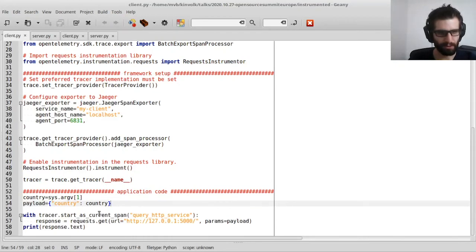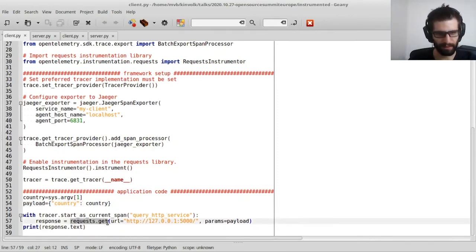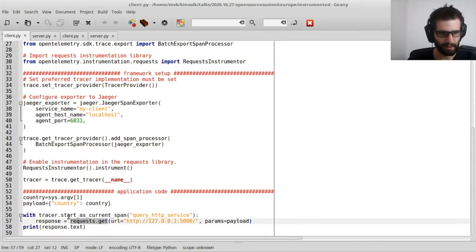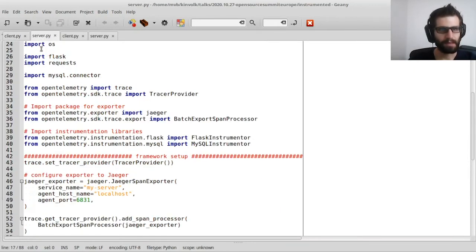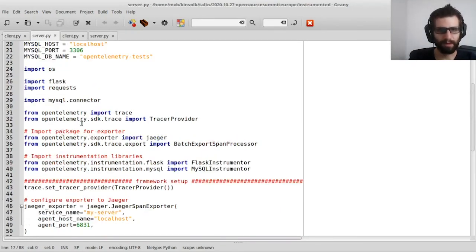Here is the real application code. We create a new span called QueryHttpService, then perform the request to the server. In Python, once the code block ends the span is automatically ended, so we don't have to worry about calling start and end functions — this is done automatically by the OpenTelemetry Python implementation. The server code is more or less the same: we have the same imports for the API, SDK, and exporter. What is different is the libraries — we have the Flask library for the HTTP server and a library to connect to the database.